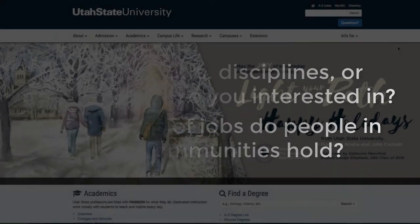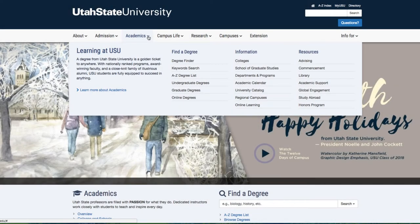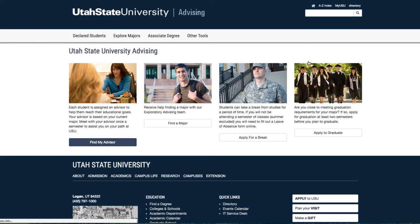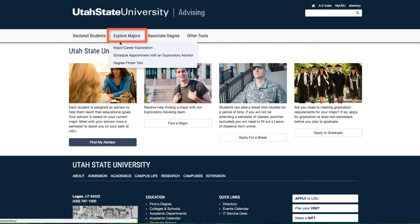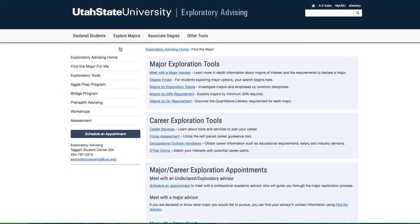To answer these questions, let's click Academics from the top bar of USU's website and then select Advising under Resources on the far right. From here, we want to click Explore Majors at the top of the page and choose Major/Career Exploration from the drop-down menu. Now select Degree Finder to explore possible majors.